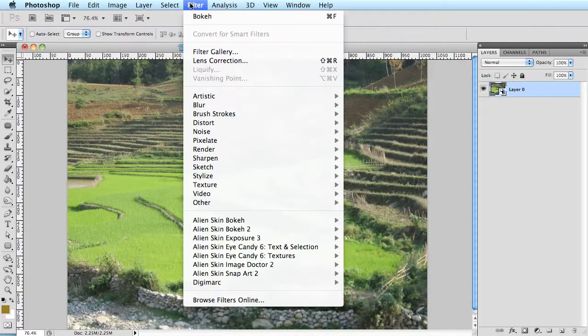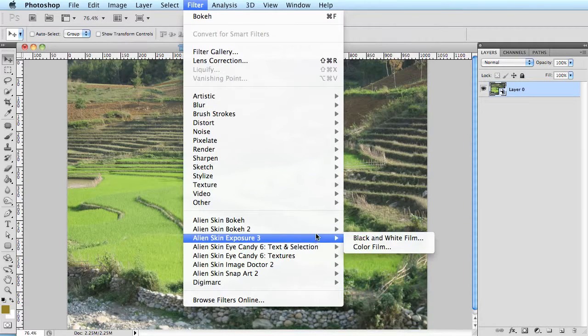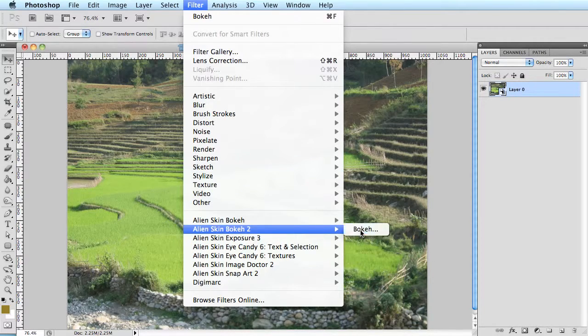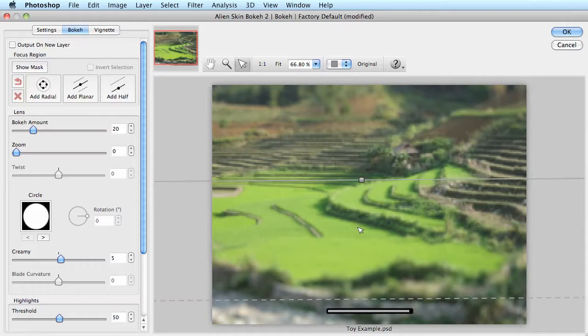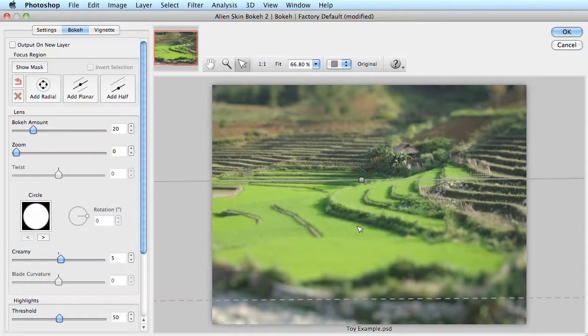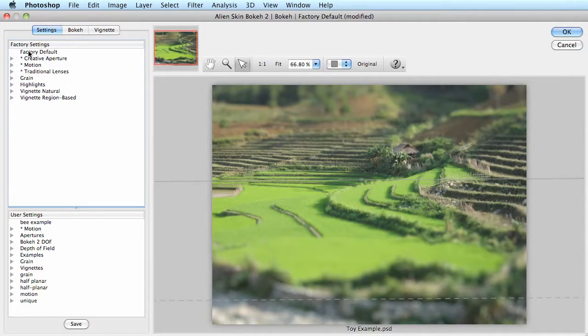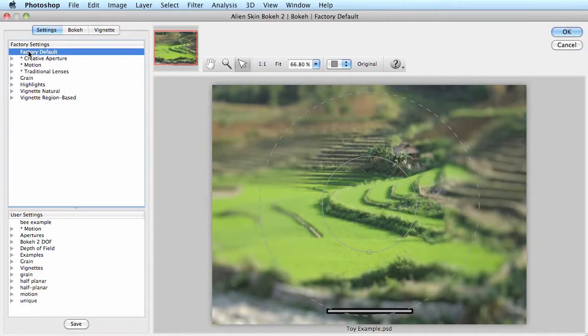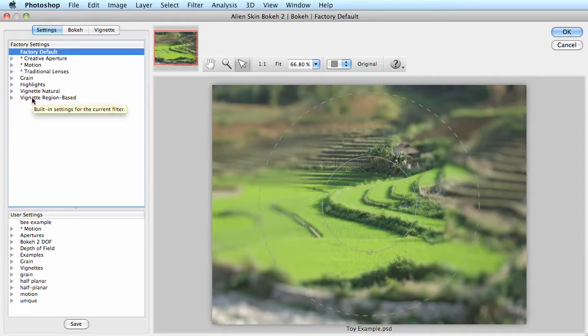Now, let's go up to filter, down to bokeh 2 and bokeh. When it comes up, I'll clear out the previous setting by pressing F5 or command R, or even over on the settings tab, I can click factory defaults. I'm not going to make a setting choice here for the time being. I can always change the type of blur later.